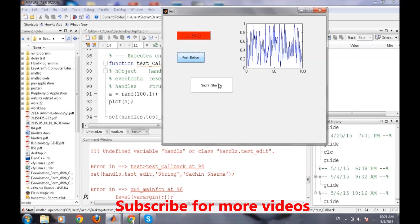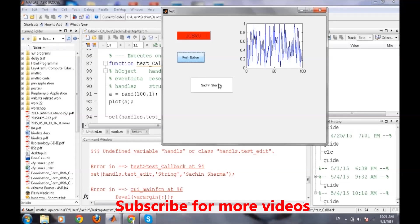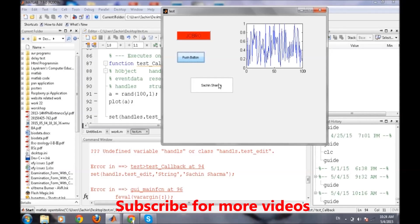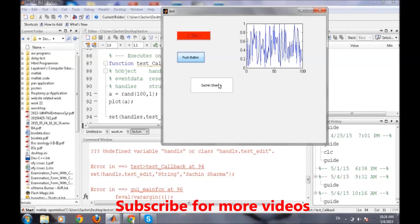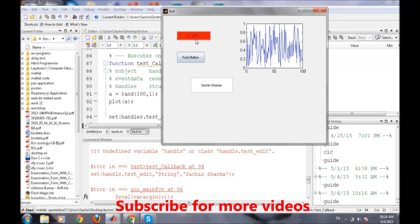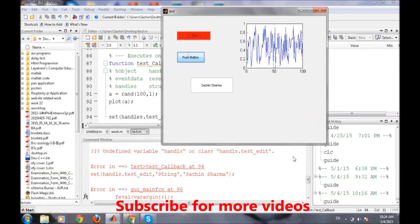When we press push button, Sachin message. This is how we can use this text button to display a particular message and to fetch the data that is entered by the user. We can also interface this text box depending on any condition.